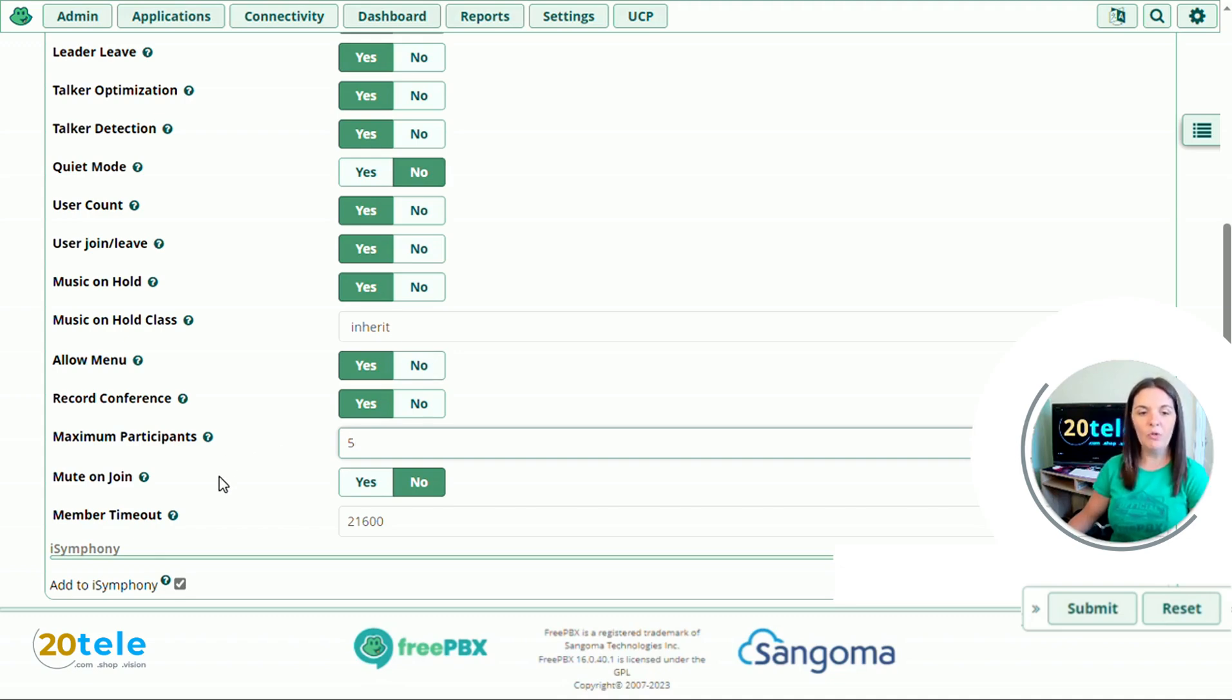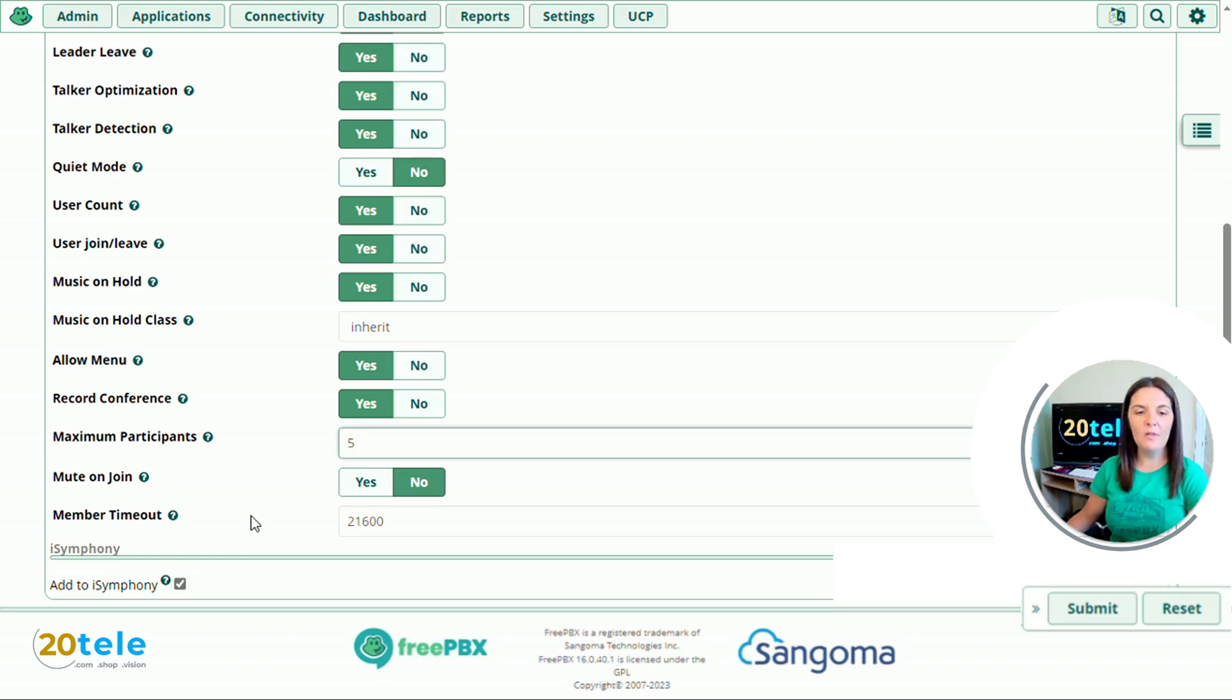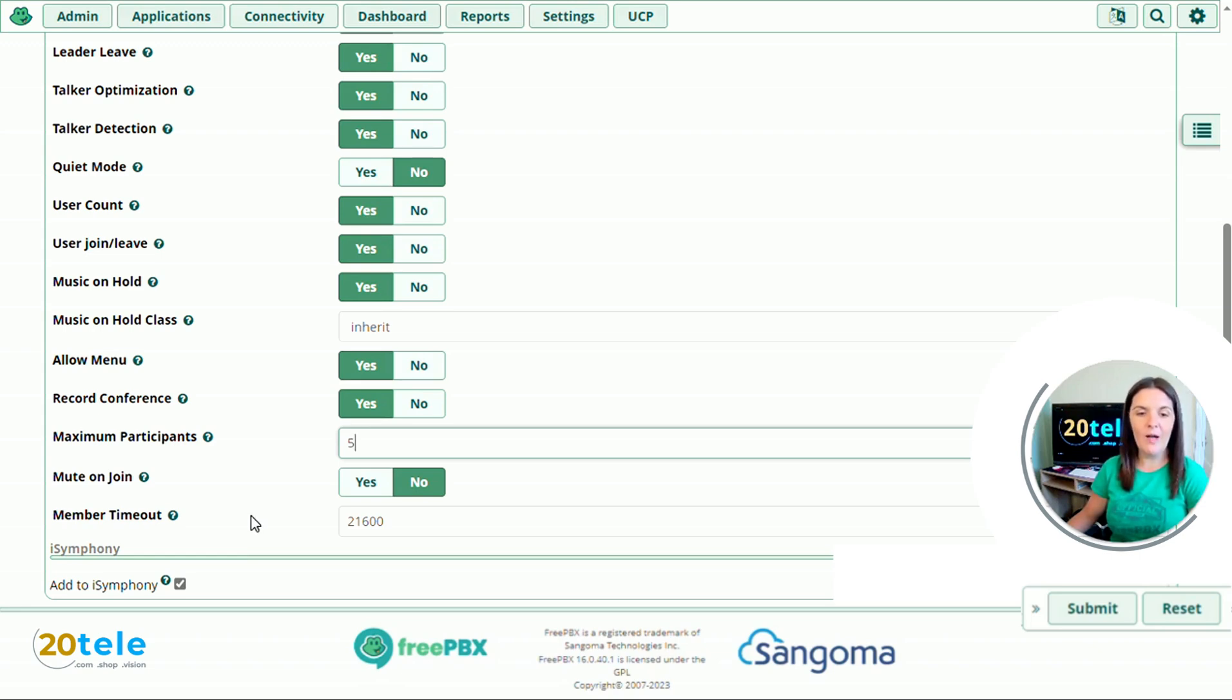We'll go down to mute on join. When someone joins the conference, do you want the system to automatically mute them? I'm going to leave this one as no. And then finally, we've got member timeout. How long do you want a caller to be in the conference before they are automatically kicked out of the room? So 21600 is six hours. If you change it to zero, it's disabled. I'm just going to leave this one as it is.